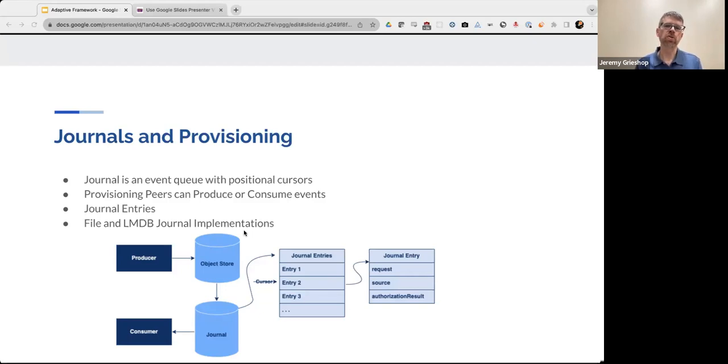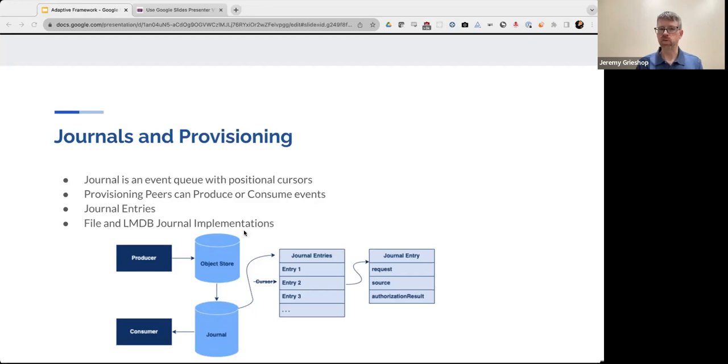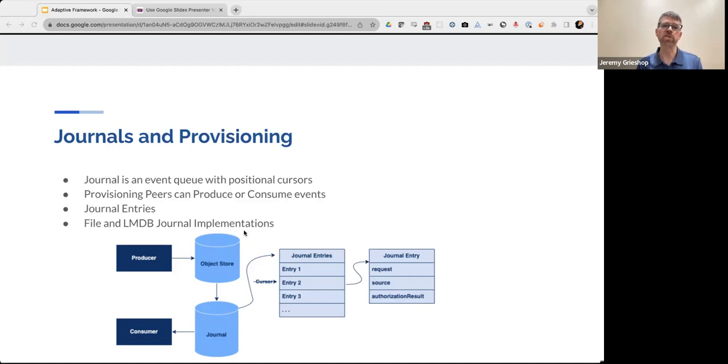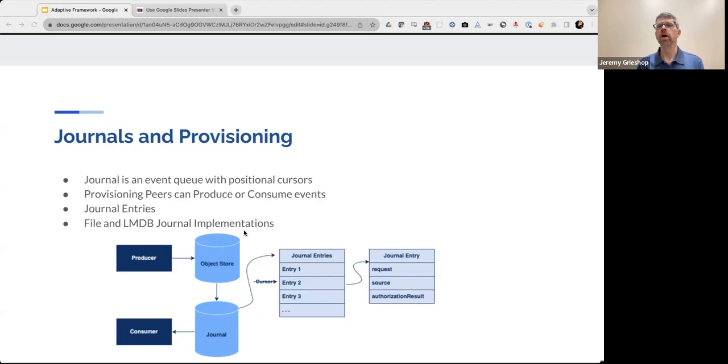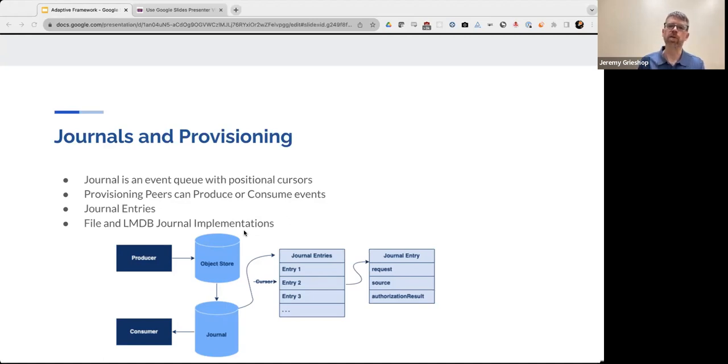How we actually store the journal is actually up to an extension that supports our journaling interface. For instance, we have a couple of implementations available in the framework. One uses the file system-based journal, and one uses a journal based on LMDB or the Lightning Memory Map database. Both have some advantages and disadvantages for recording journal entries. But because we created the extendable interface to journals, it's also possible to use other technologies to provide journaling features, such as cloud-based databases or even popular enterprise message queues. And we do this by just developing an extension.